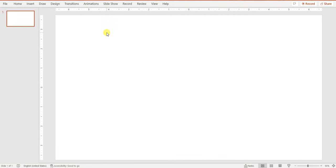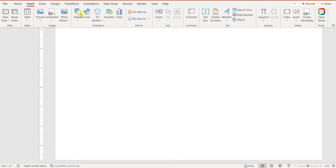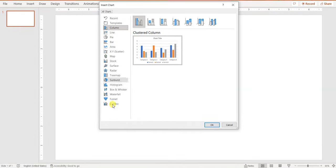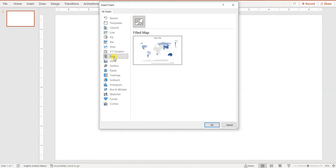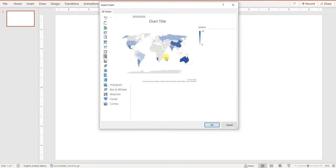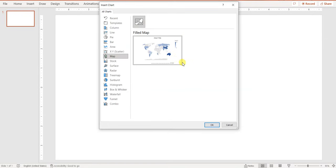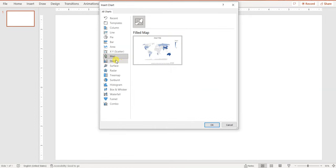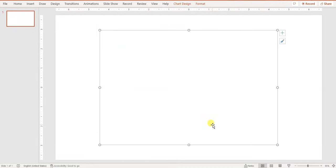To draw your map, go to Insert. We need a chart — this shows the different kinds of charts you can create within PowerPoint. I'm interested in the Map option. Click on Map and you'll see a preview of the world map showing some points with colors of varying intensity. That means you're on the right path.